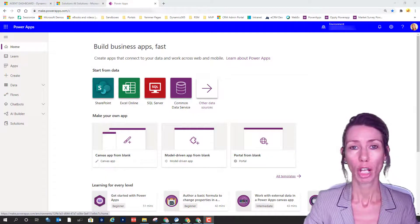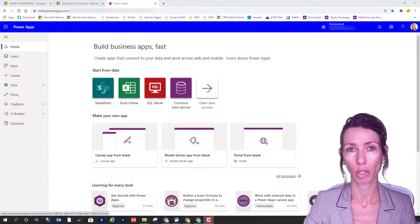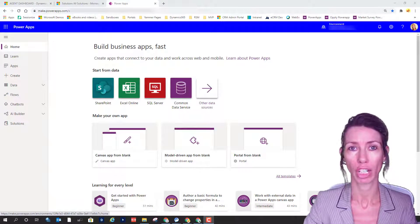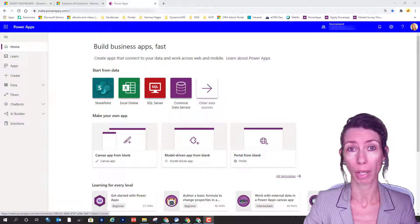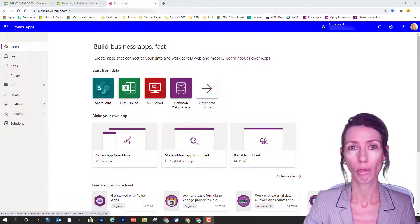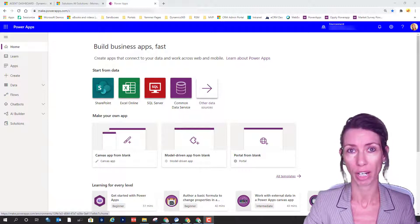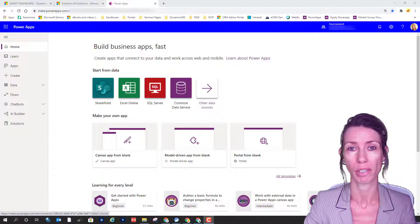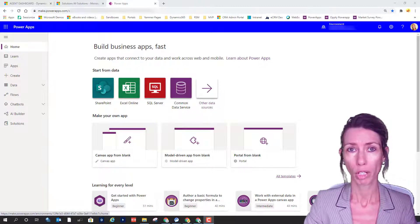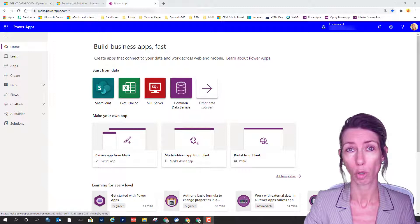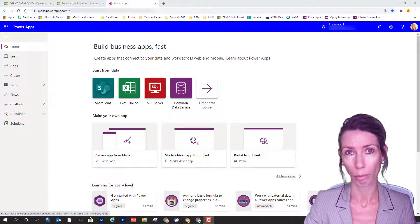Hey guys, Deanne Taylor here. Today I want to talk about something completely new, which is called the App Profile Manager. It's a tool that allows administrators to configure a unique app experience. The App Profile Manager has nothing to do with the data users are accessing through the app — that's handled by security roles — but it's focused on giving people access or preventing access to certain items and functionality in the app.